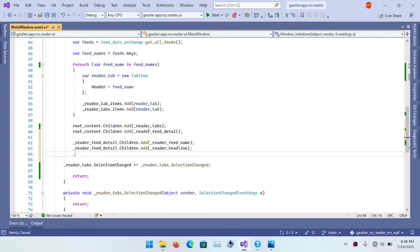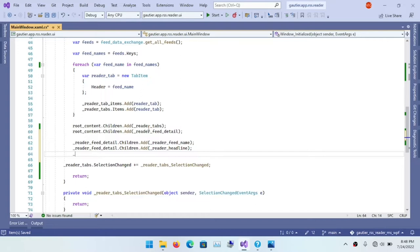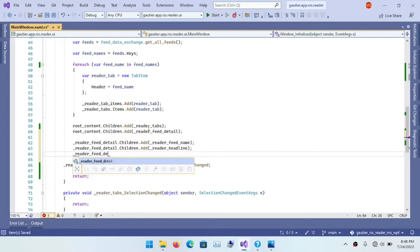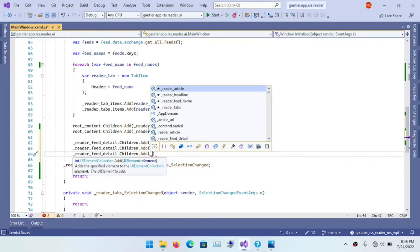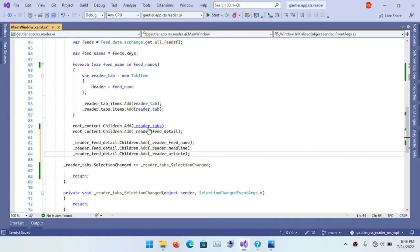Now I am putting these items into the visual tree so that they get rendered on the screen. The reader feed detail is going to be the section of the screen that will hold these three items: feed name, headline, and the article content.